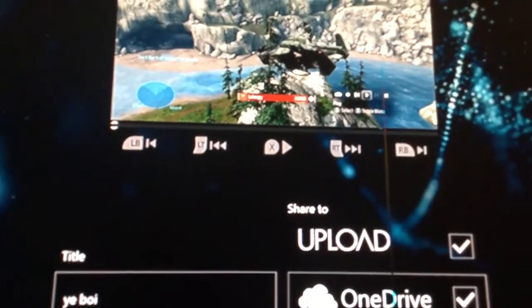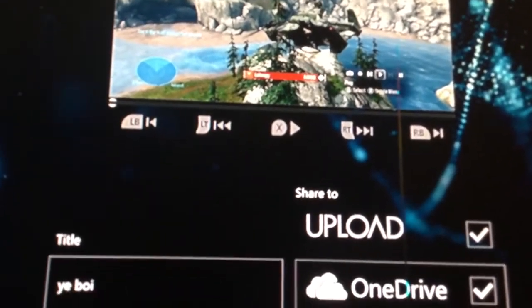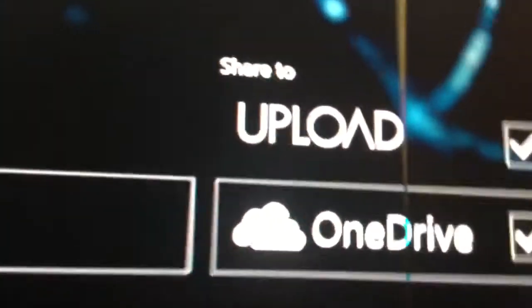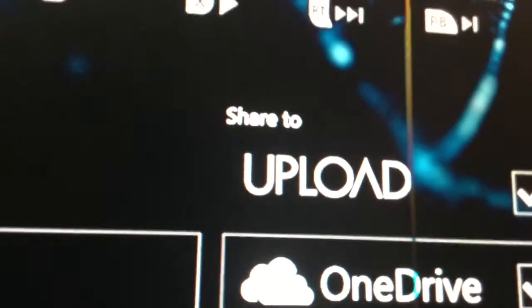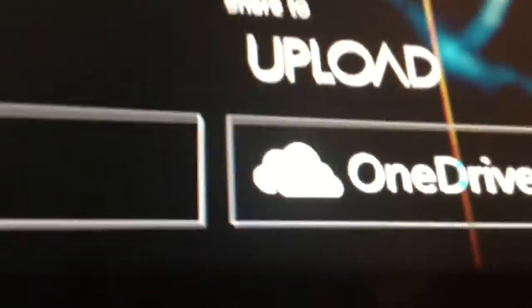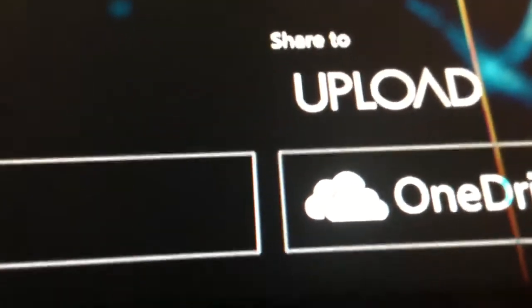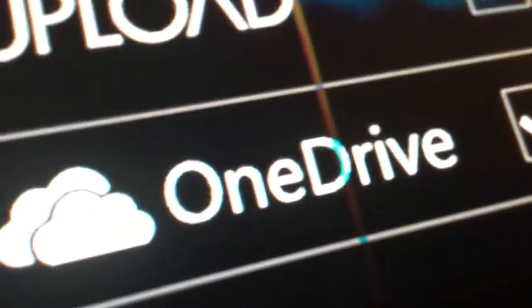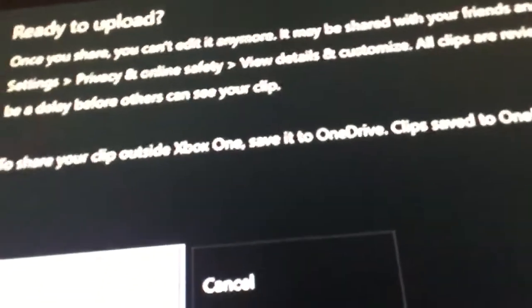Guys, I'll be showing you a video on how to upload a video to YouTube from OneDrive and Upload Studio. You gotta go there and then do that. Check for OneDrive, I'll name it Yibo, and then press next upload.